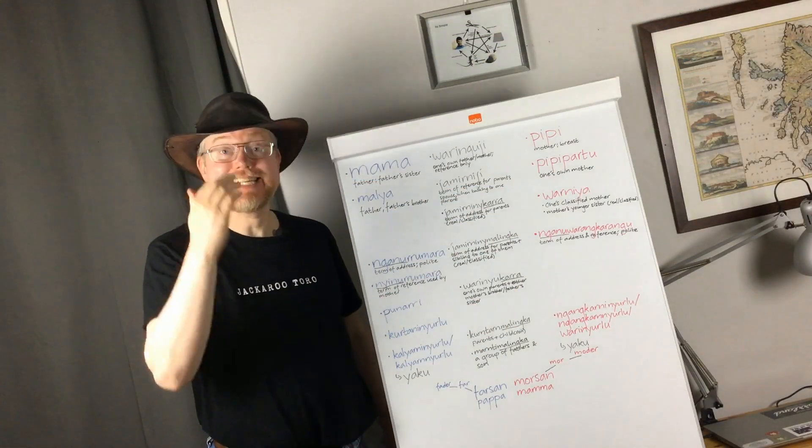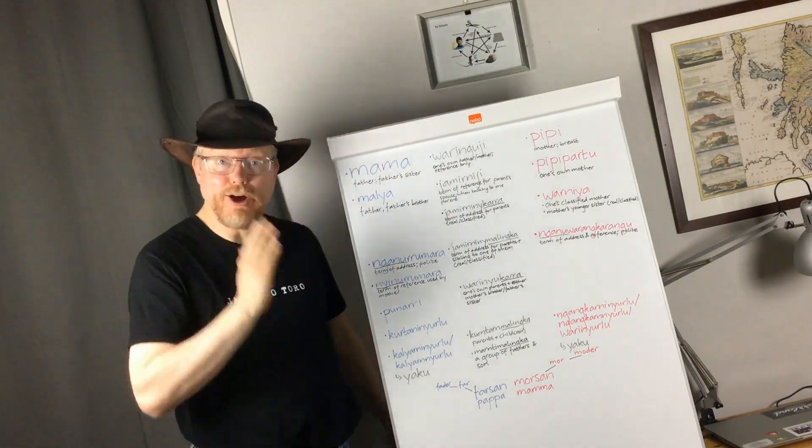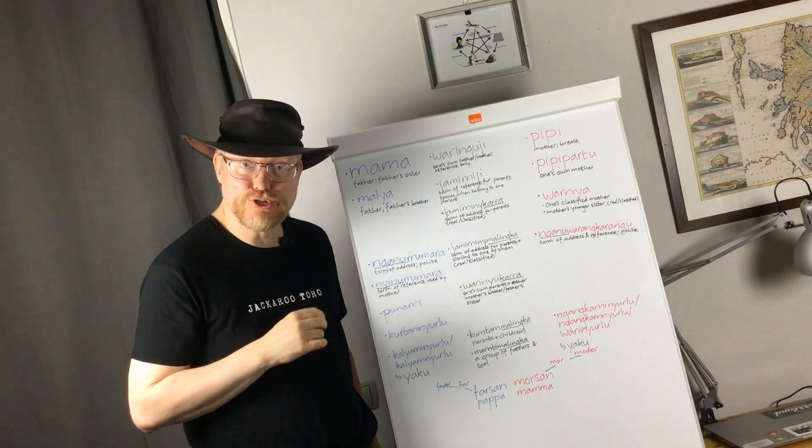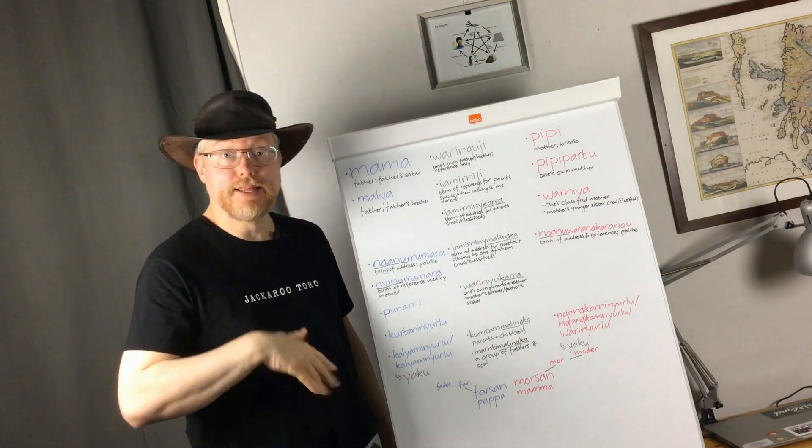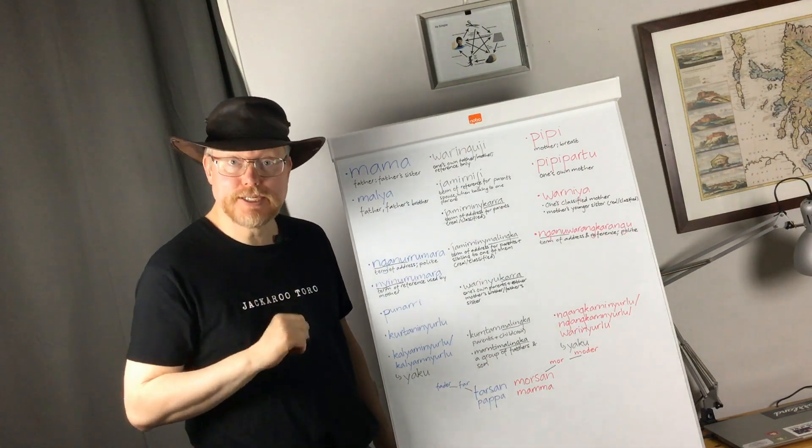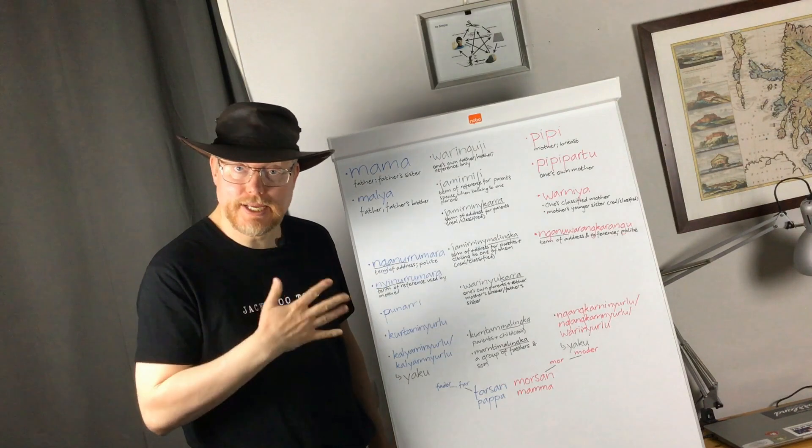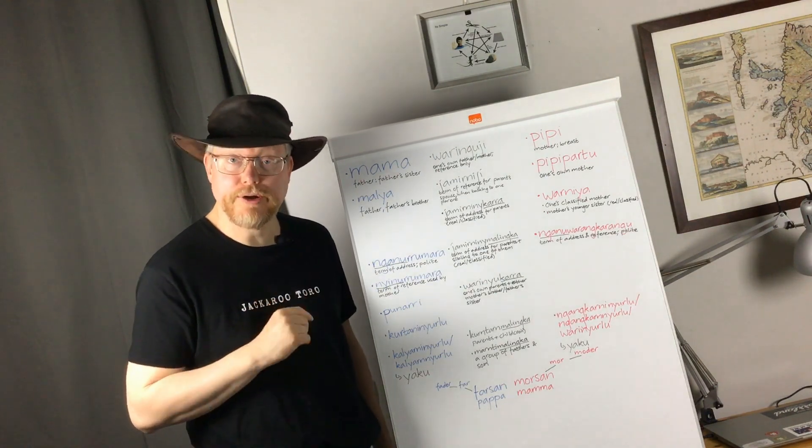G'day mates! Jackaro Toro here and on this channel I focus on Australian Aborigines, their languages, cultures, history and so on.